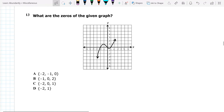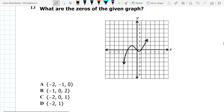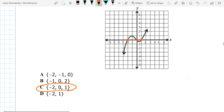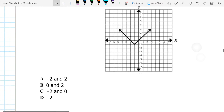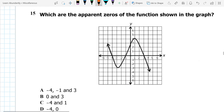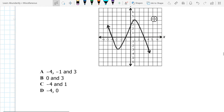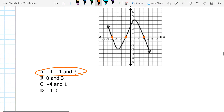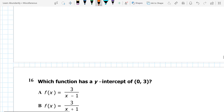What are the zeros of this graph? It doesn't give me the function, so from the graph perspective, zeros are just the x-intercepts. I see one there, one there, and one there. My correct answer is negative 2, 0, and positive 1. Number 14, again zeros — looking at the graph I see negative 2 and 0. Number 15: what are the apparent zeros? All I'm doing is picking my x-intercepts — negative 4, negative 1, and 3. This one's even easier because there are three intercepts, and that's the only answer choice with three.